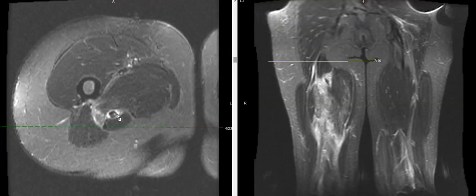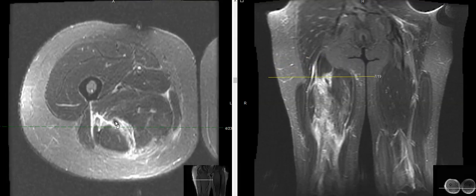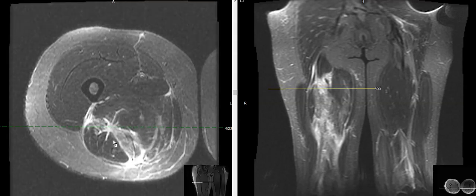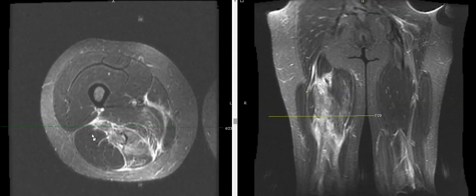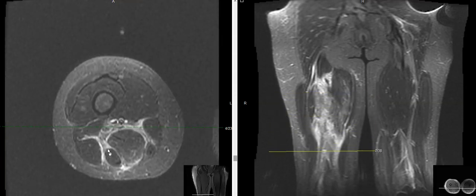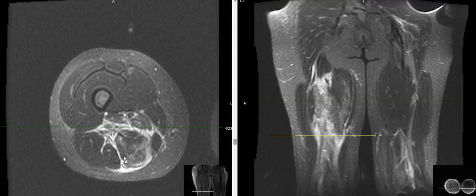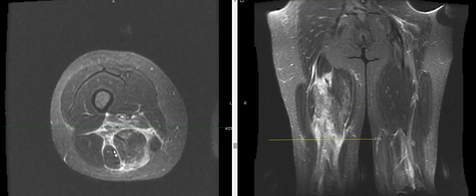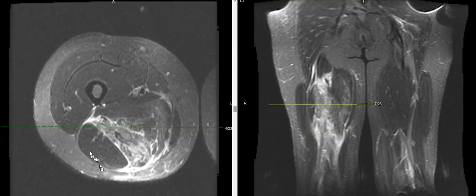As we come down further, this is the semimembranosus. We're going to follow that down — there's the black tendon. We can see that that is the one that's involved. The other two are right here. The biceps, as we come down further, is most lateral. This is the semitendinosus here, which is going to end kind of high and turn into a tendon. And here is the semimembranosus. This is a good example of how sometimes it's hard to tell them apart, especially up here when they look like just one muscle.